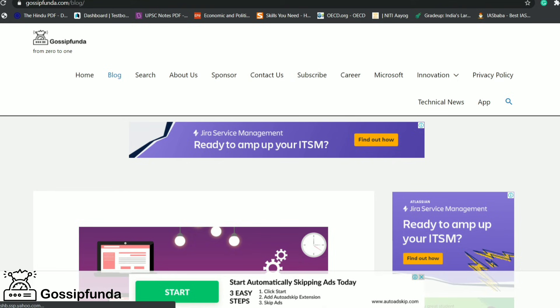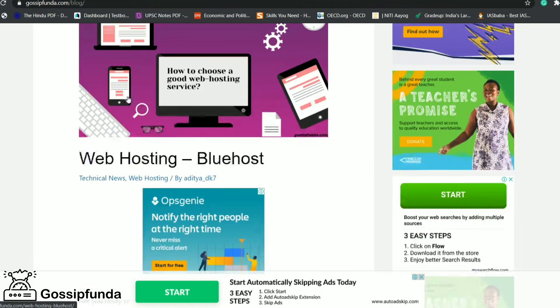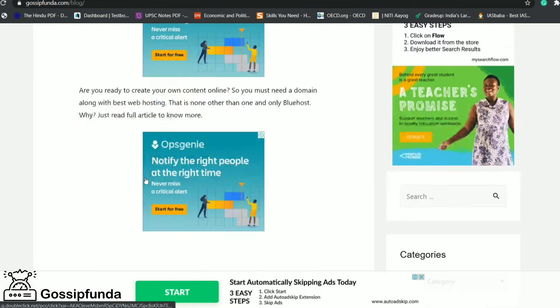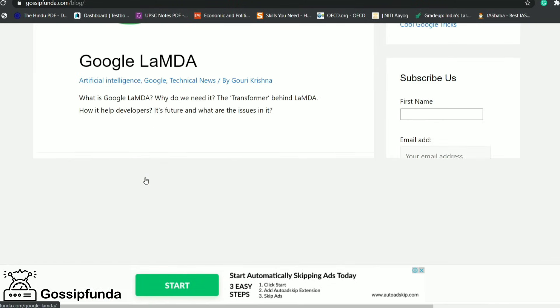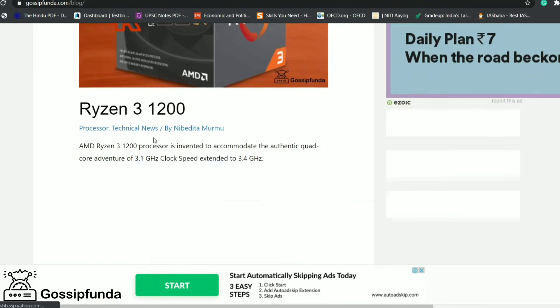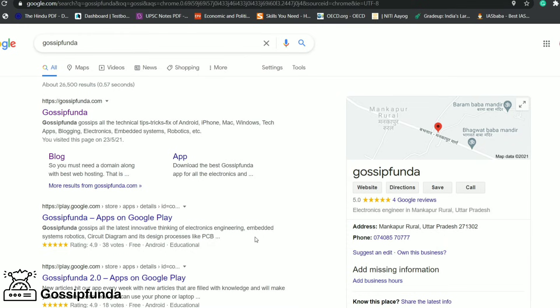Do like, share, and subscribe to our channel and don't forget to put your queries in our comment box. Check out our Gossip Panda blog for more interesting topics — link in the description box. Please check it out, thank you.